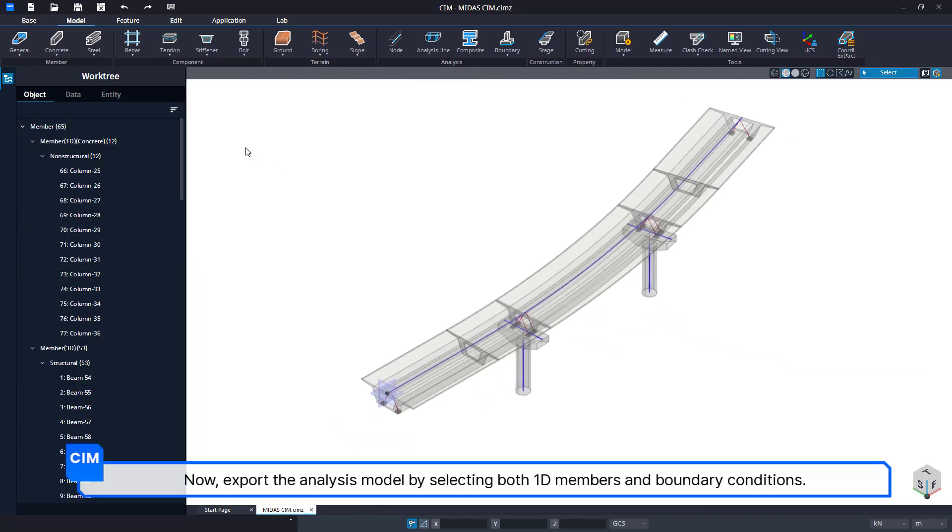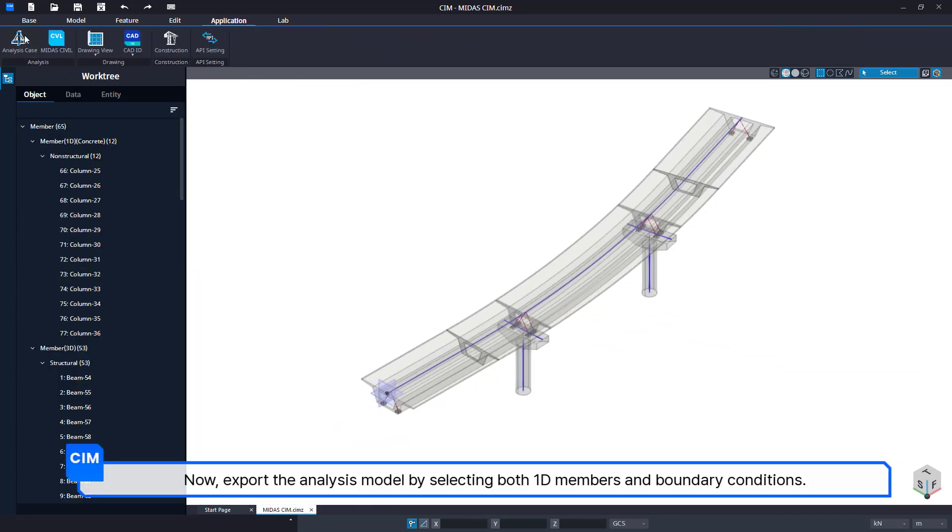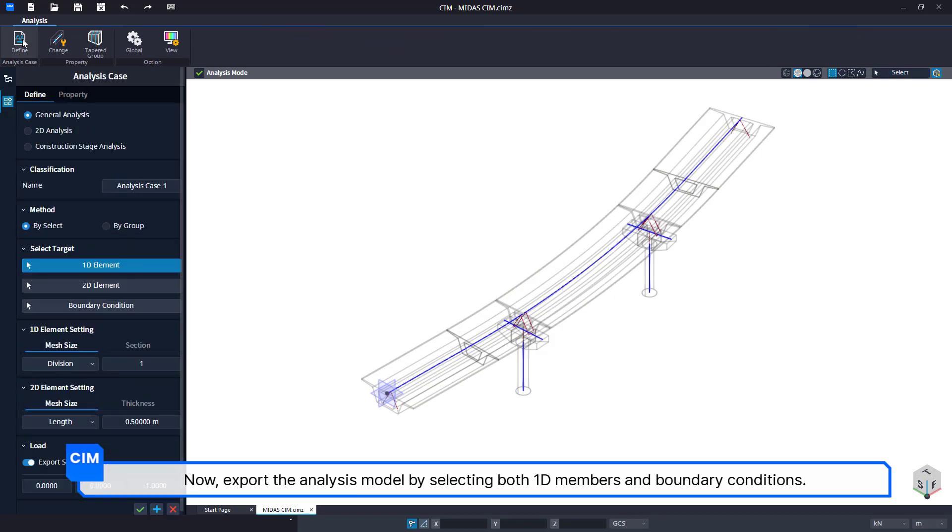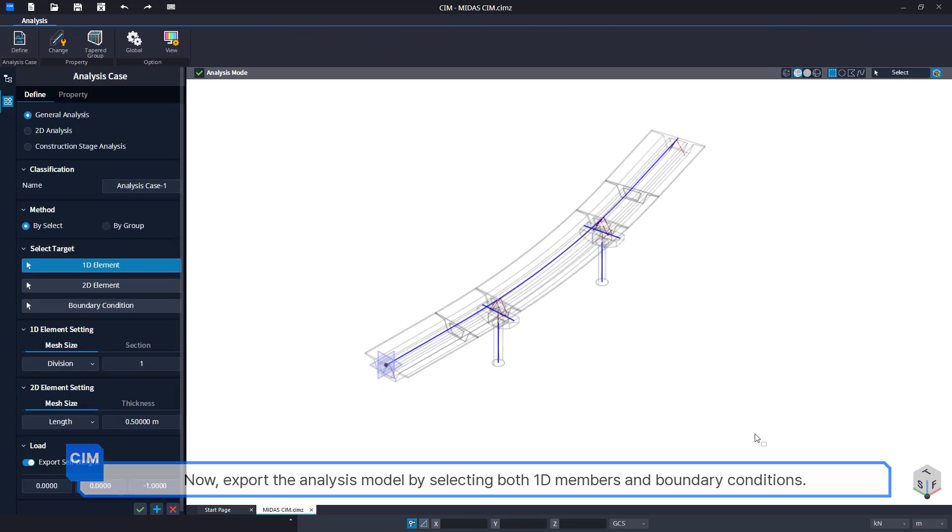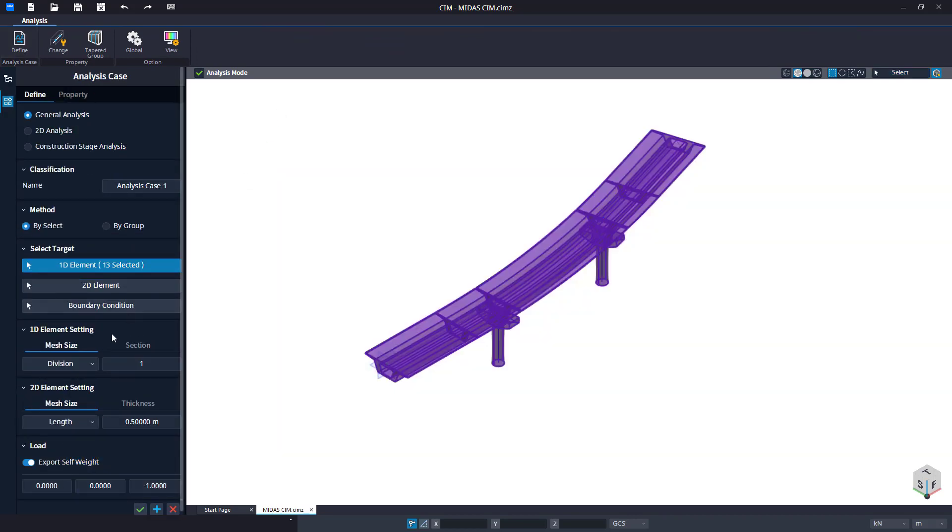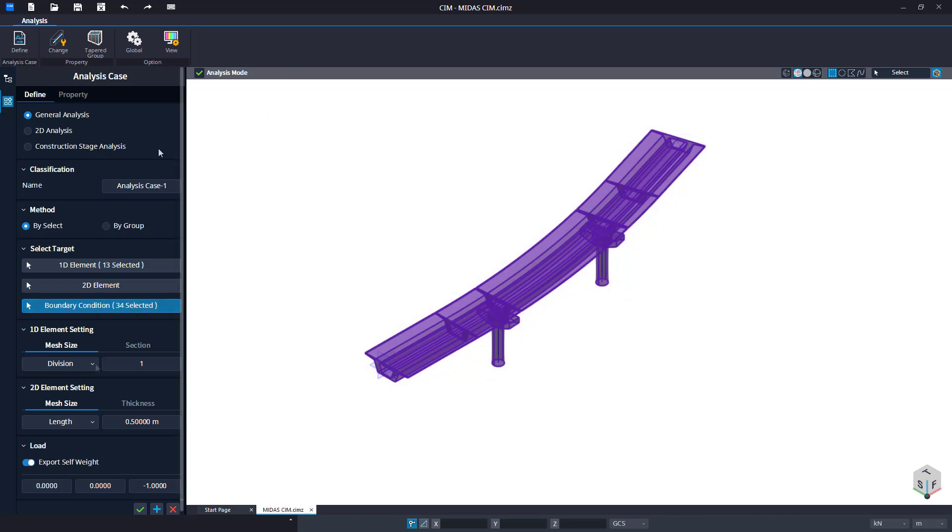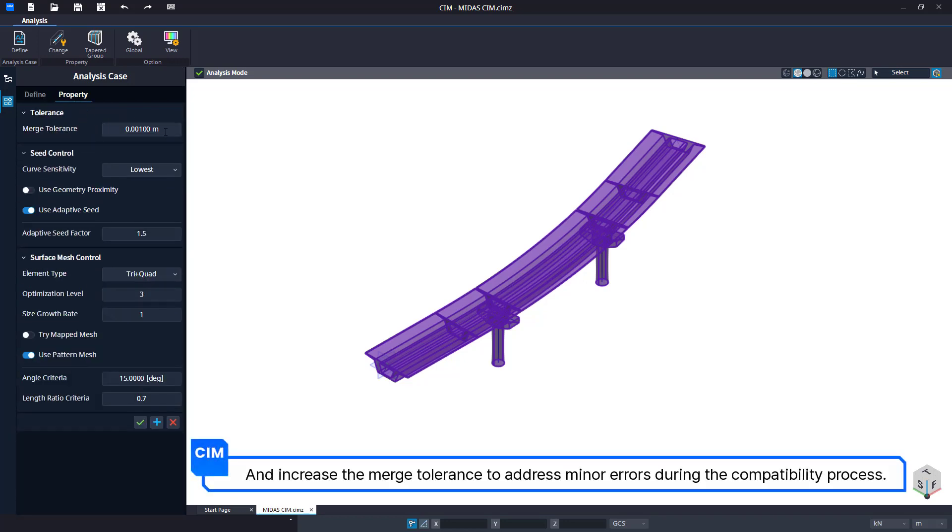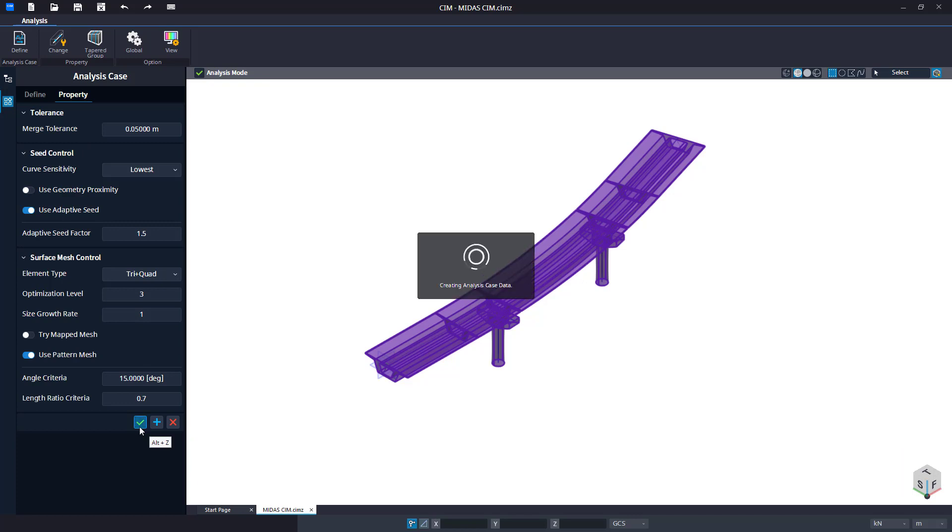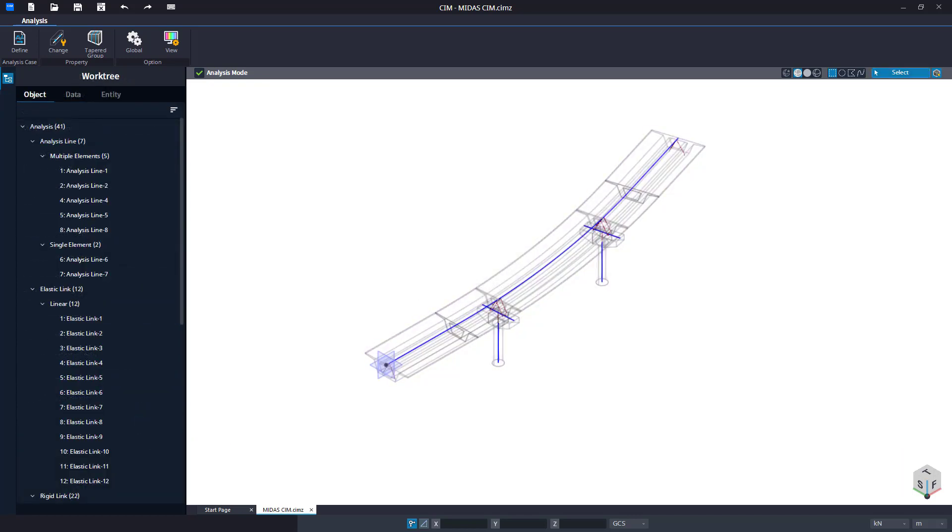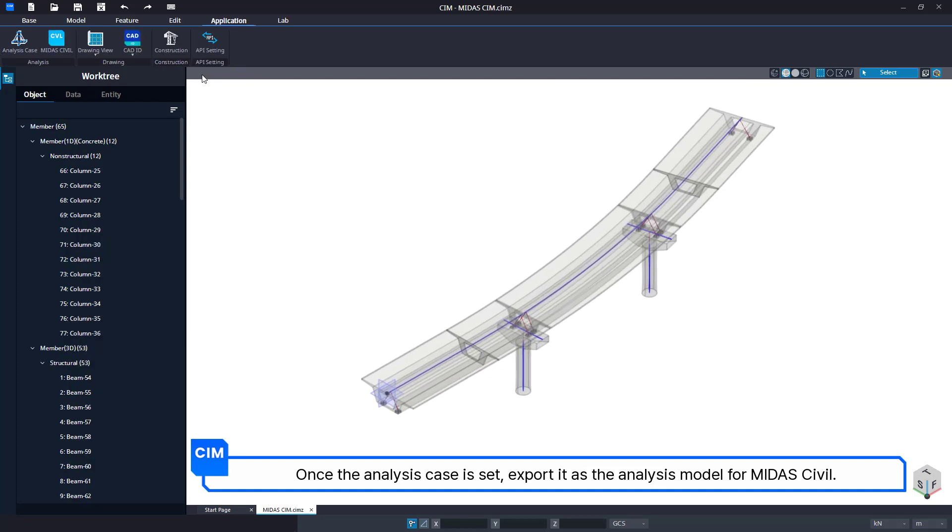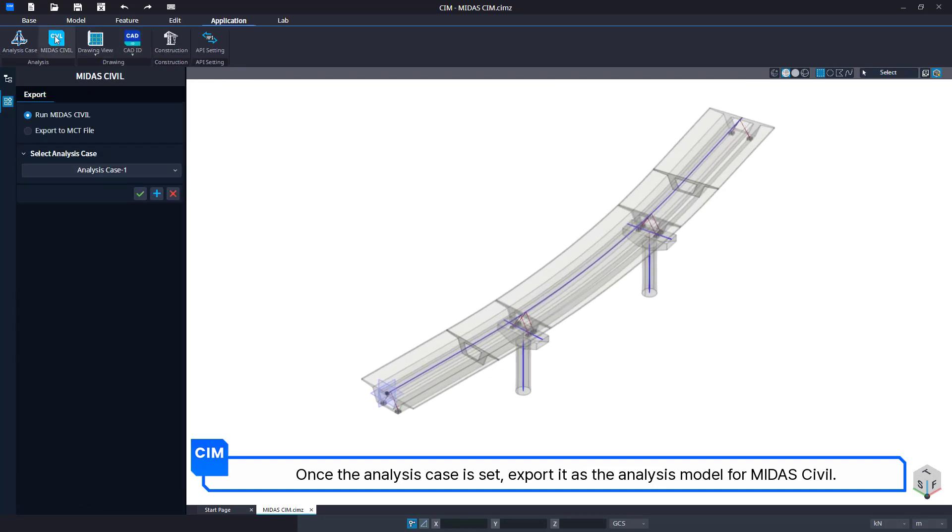Now, export the analysis model by selecting both 1D members and boundary conditions. Increase the merge tolerance to address minor errors during the compatibility process. Once the analysis case is set, export it as the analysis model for MIDAS CIVIL.